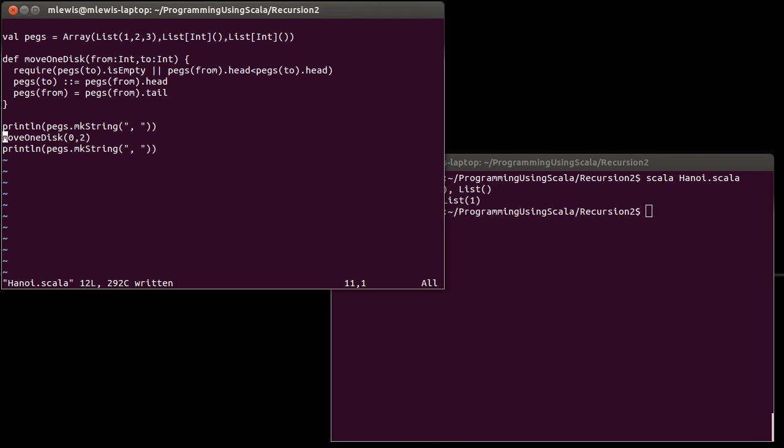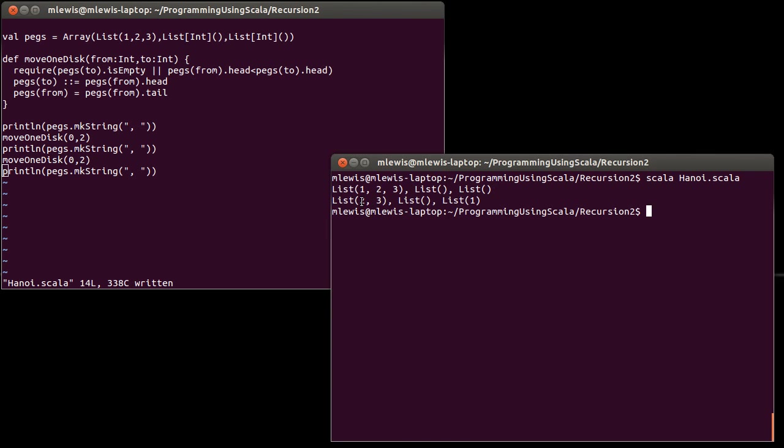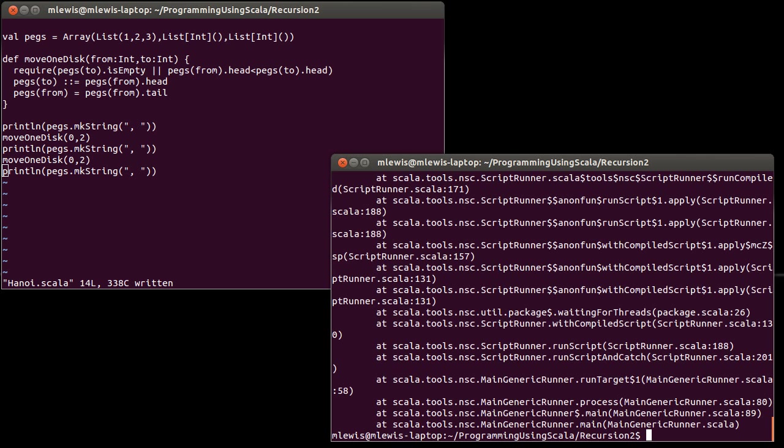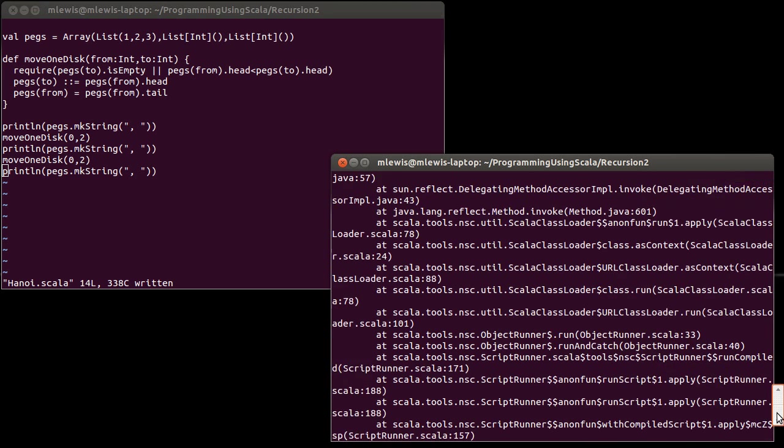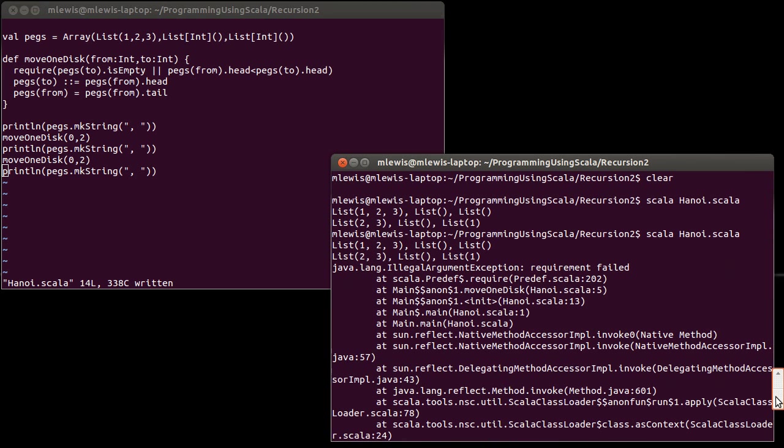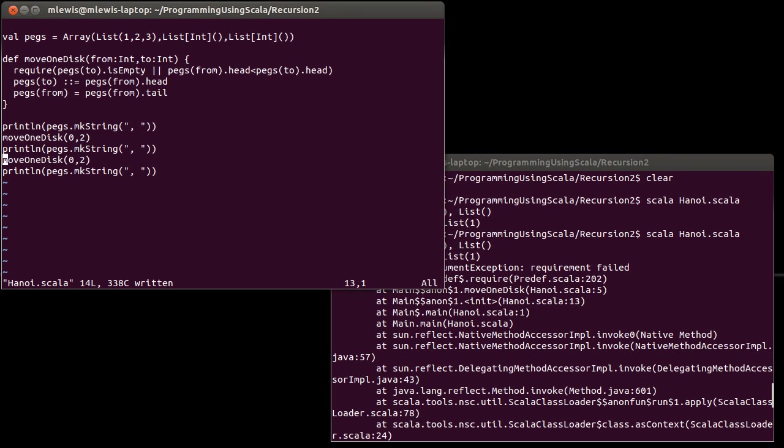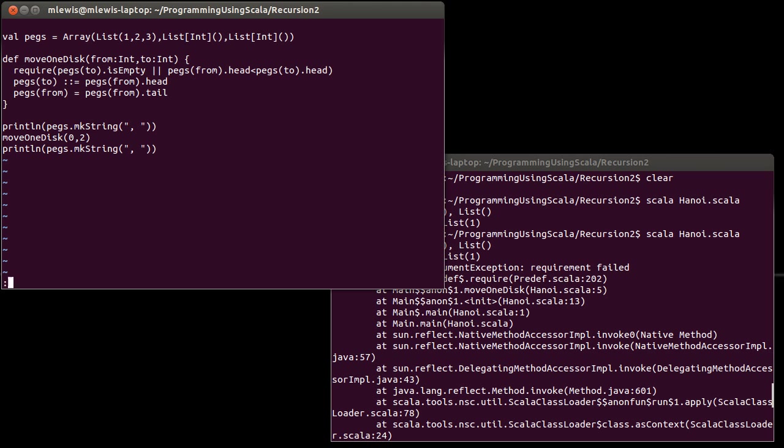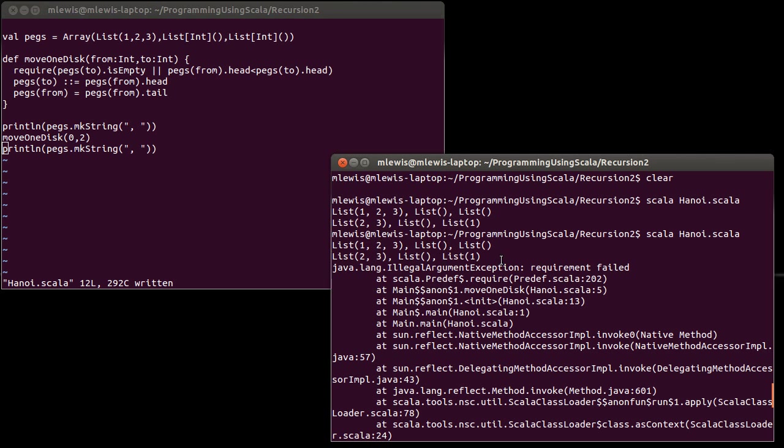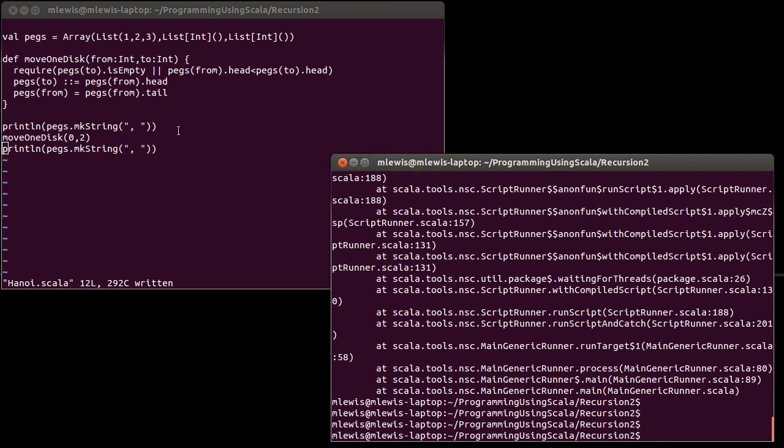Just to make sure that our error checking is correct, let's try doing an illegal move. So, if I then try to move again from zero to two, that would try to place the two disk on top of the one disk. And sure enough, that causes our code to crash with a message, illegal argument exception requirement failed. So, our require statement caused the code to crash. And that's exactly what we want. If we ever try to make an illegal move, we want it to crash the code.